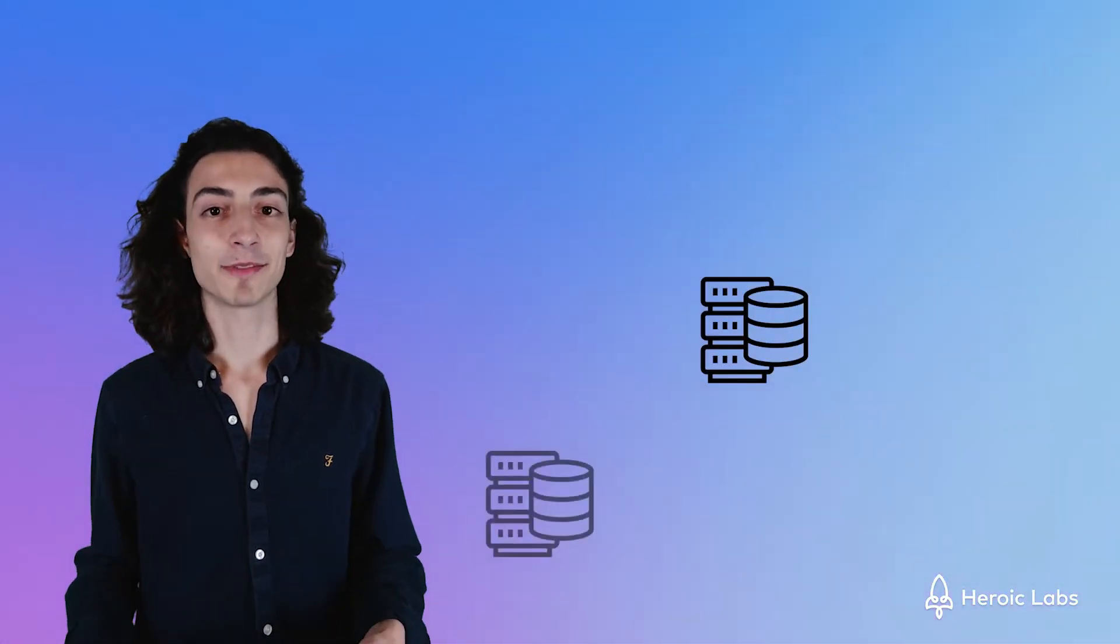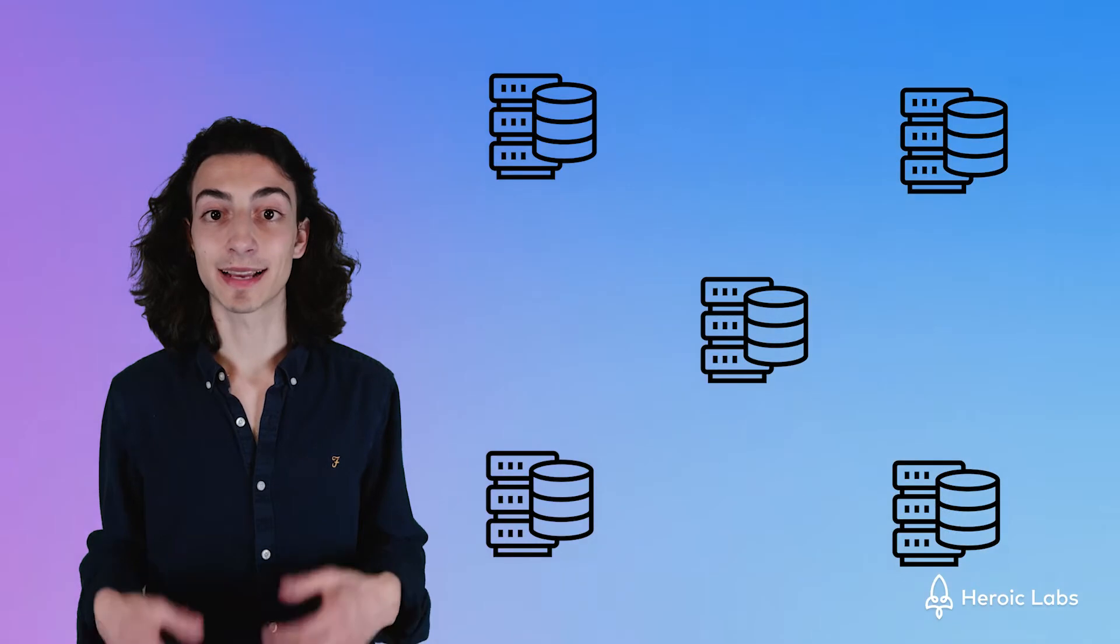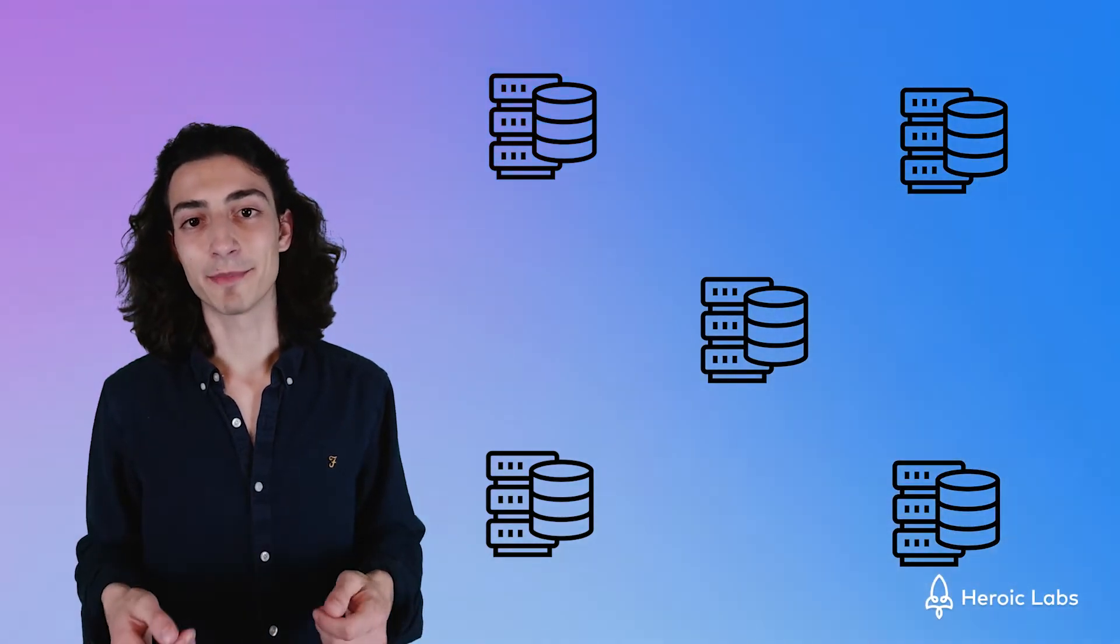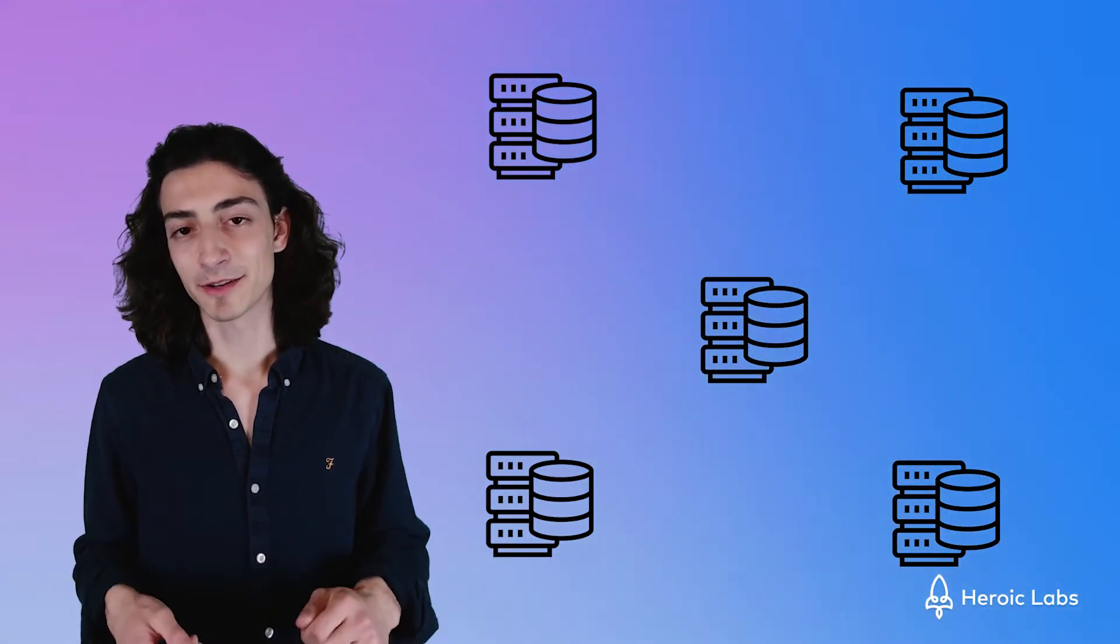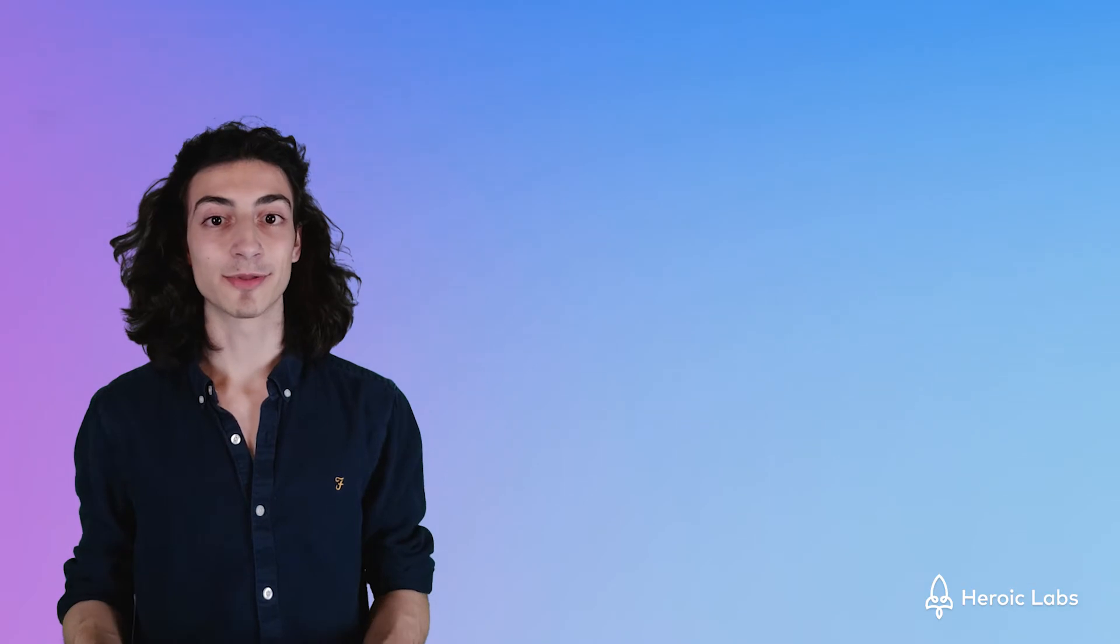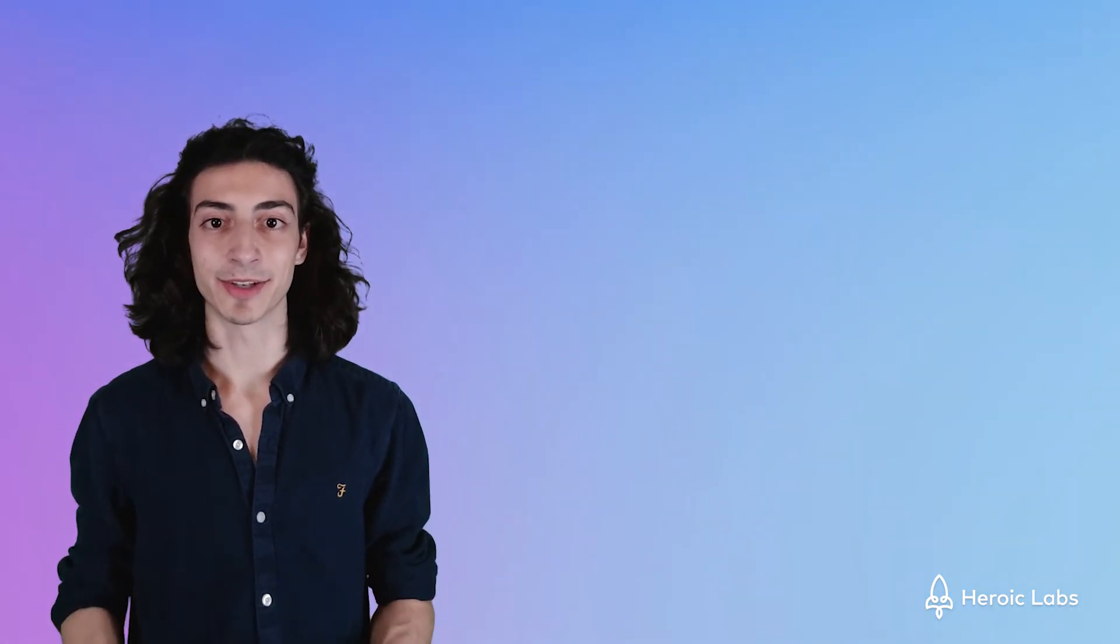Nakama also provides horizontal scaling for its cloud users. This combined with the match terminate function allows us to have a really powerful toolbox when defining what happens when our game or match ends. Here's Andre Mikhu, CTO of Heroic Labs, to talk about how horizontal scaling works and how we can incorporate that in our match terminate function.